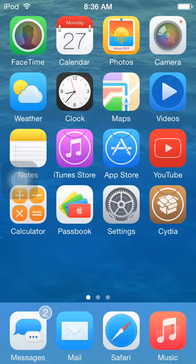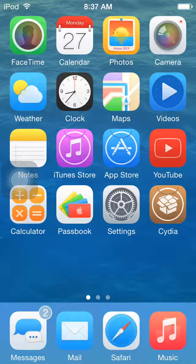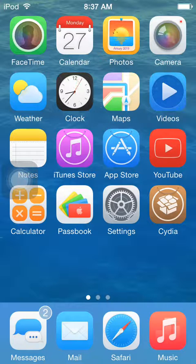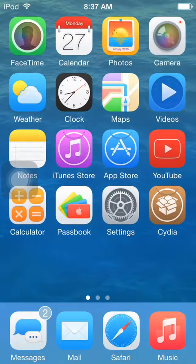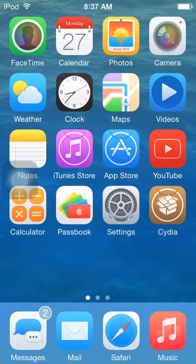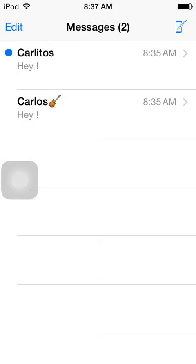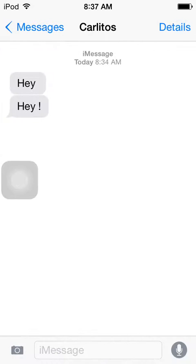Have you ever wanted to read someone's message in iMessage, but not send that you read it? Now you can do that with Safe Texting. As you guys can take a look, if I open my messages app, I just sent myself some messages through my phone. Since I have the tweak on from Cydia, I resprung.